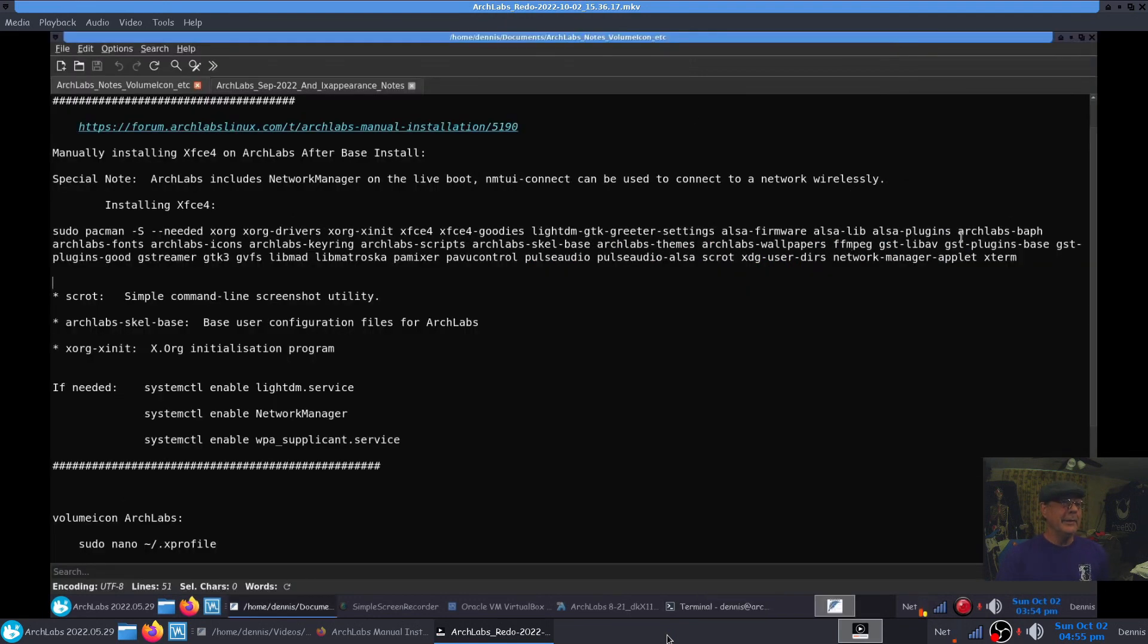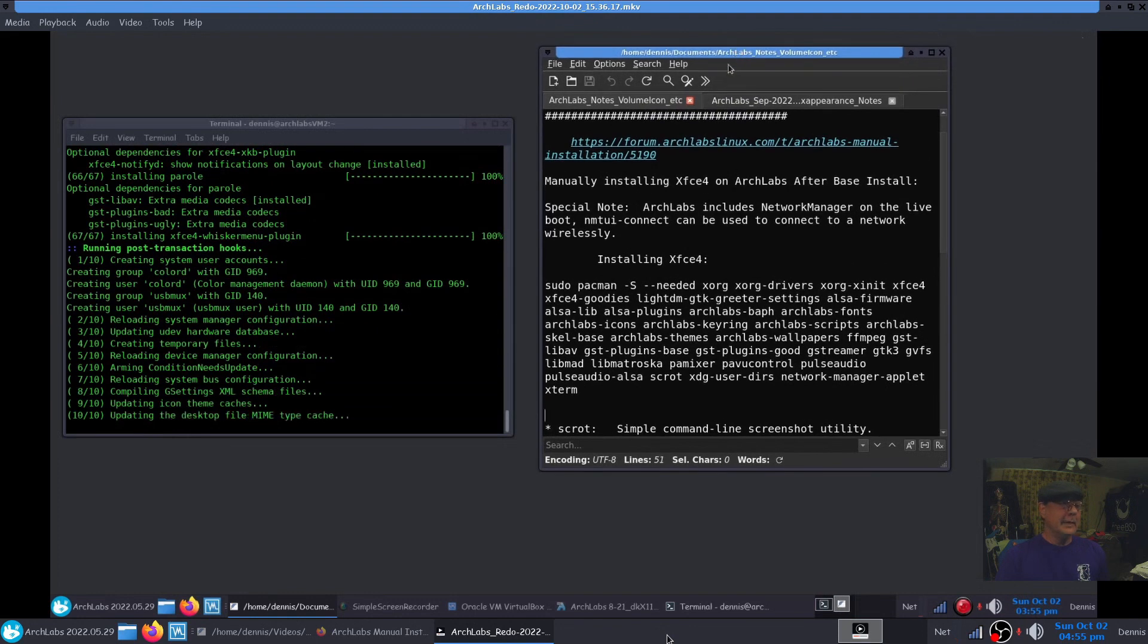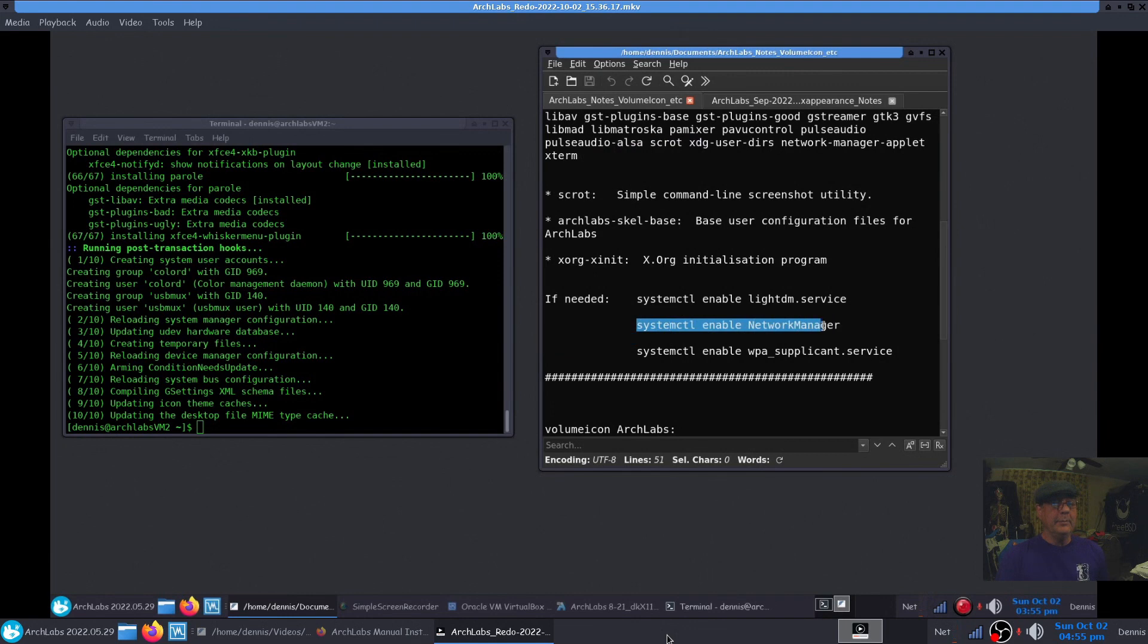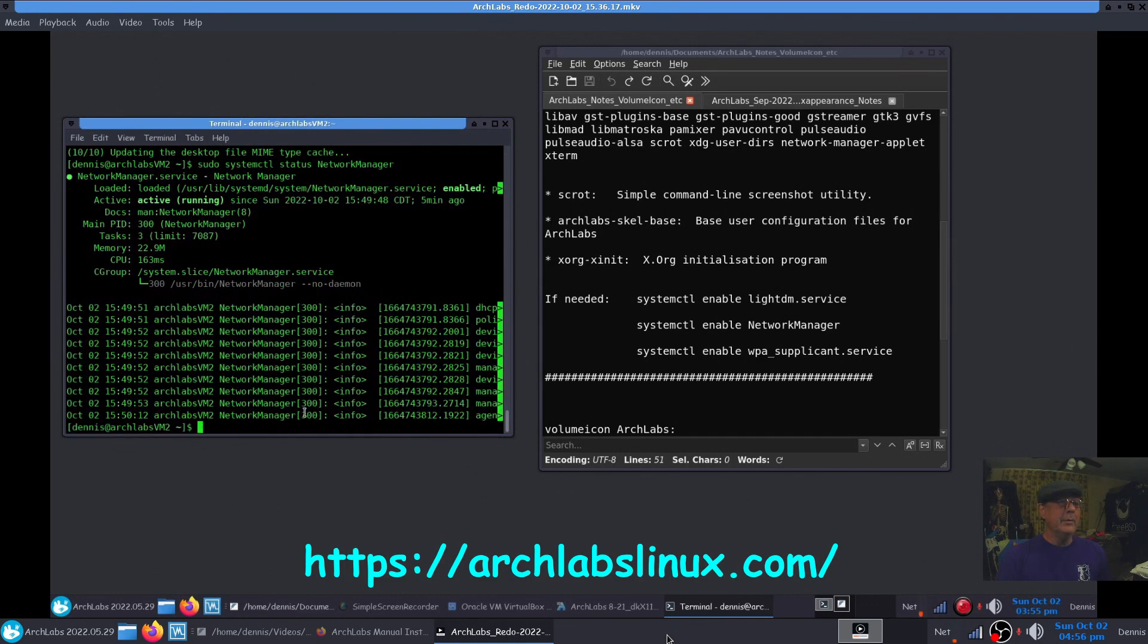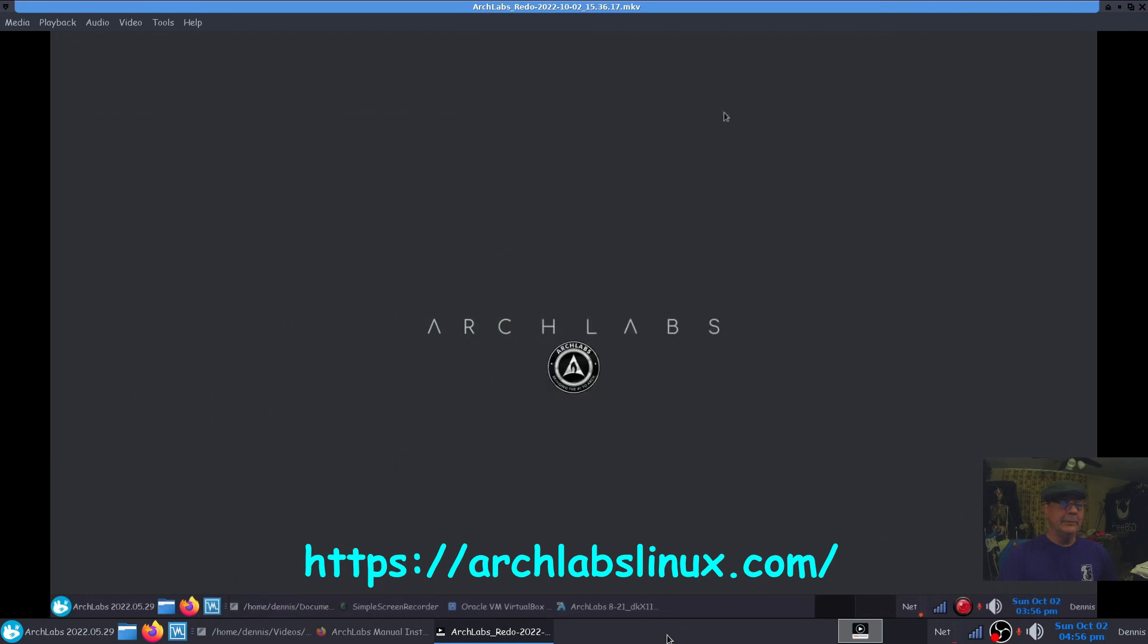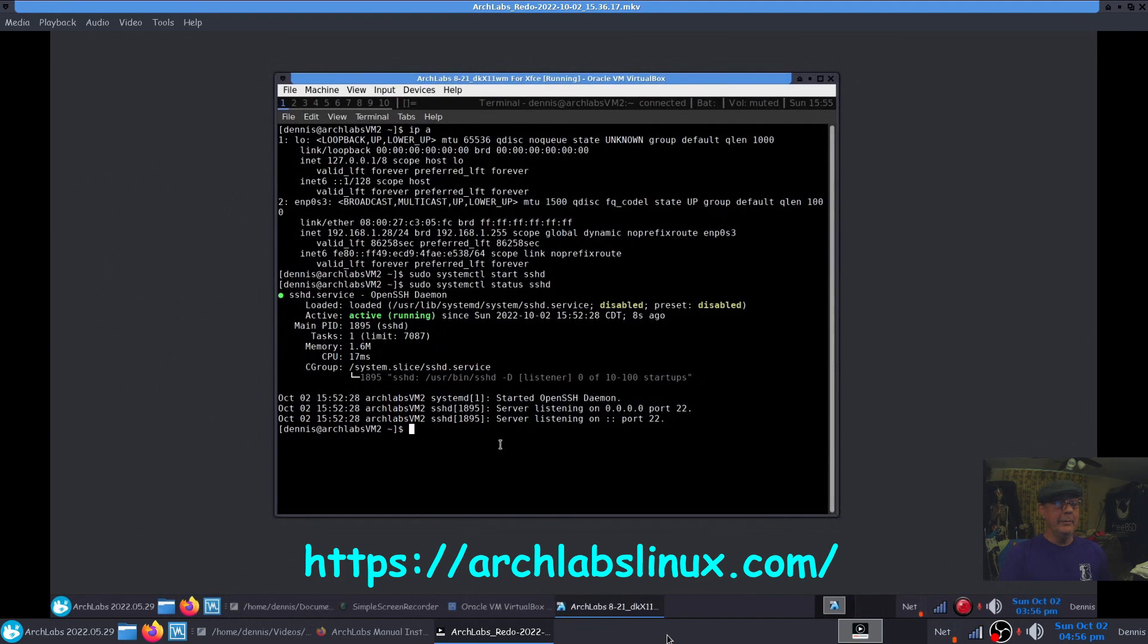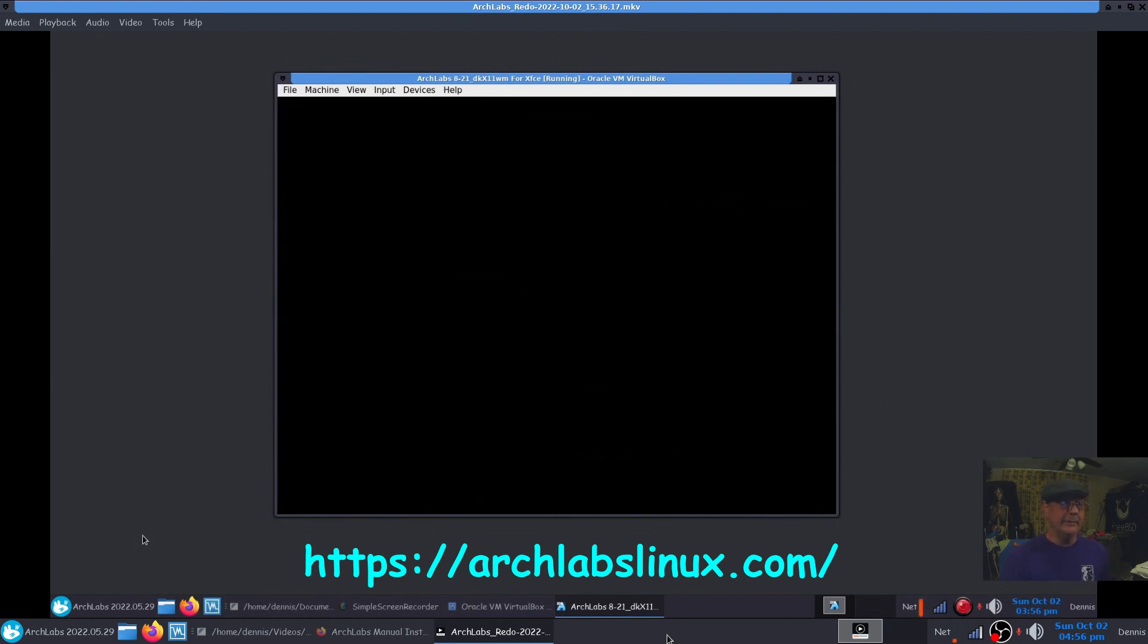All right, now we may have to enable the network manager. I don't think so, but one of the times I was installing it I had to actually enable the network manager. Let's just see if it's active. Yep, it's active and running, so we're good there. Let me exit out of that and close that connection. Get rid of that terminal. Minimize these notes and bring the VirtualBox back up, and we should be able to reboot. We probably could just log out and then log back in, but I'm going to go ahead and reboot just to make sure all of it's in place.